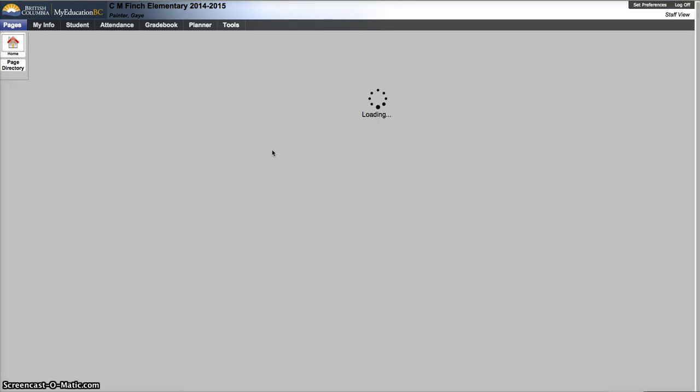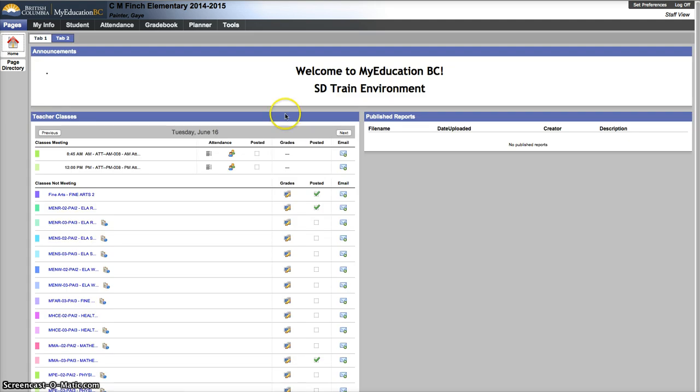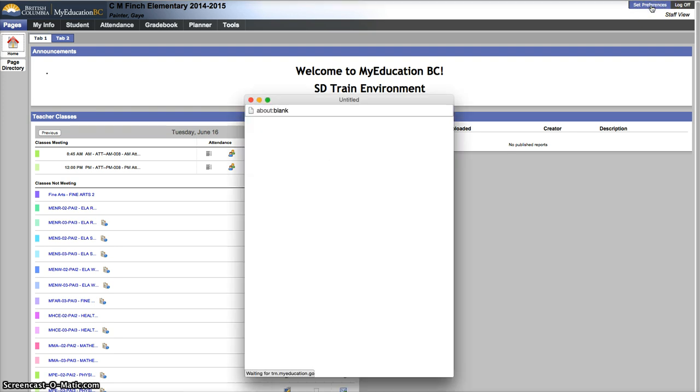From this point, you do want to go into set preferences before you do anything else and make some changes. Set preferences in the top right-hand corner. Click there.